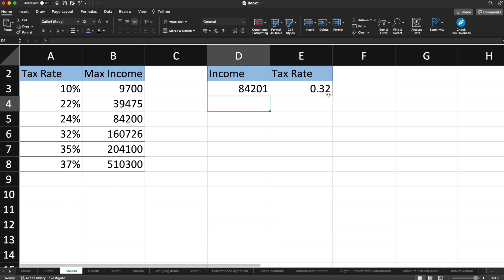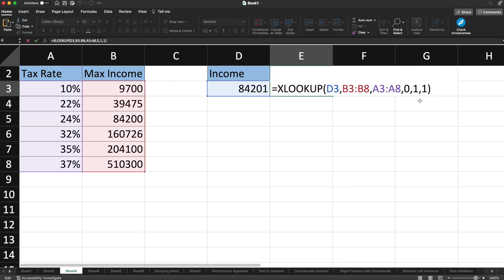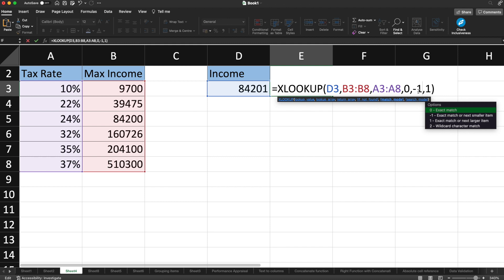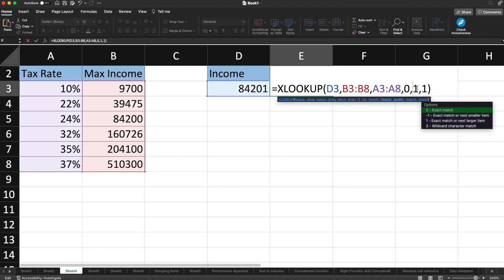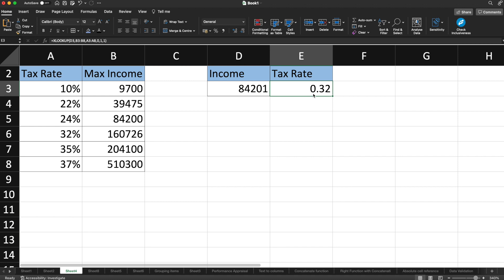It is giving me 0.32. Because I set the match mode as one, meaning if the exact value is not found, return the next larger item. If I change the match mode to minus one, it should give the next smaller item. The next smaller item for 84,201 is 0.24, which corresponds to the 84,200 bracket — since 84,201 falls between 24% and 32%, the next smaller item is 0.24. This covered the if_not_found, match mode, and search mode — all the relevant parameters of the XLOOKUP function.